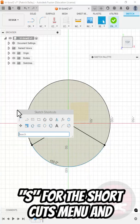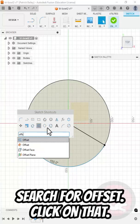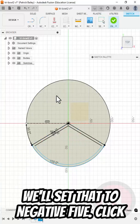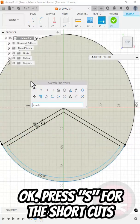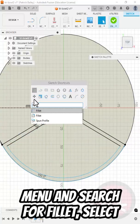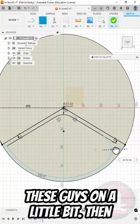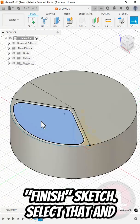Press S for the Shortcuts menu and search for offset. Click on that. We'll set that to negative five. Click OK. Press S for the Shortcuts menu and search for fillet. Let's round that off and round these guys off a little bit. And then Finish Sketch.